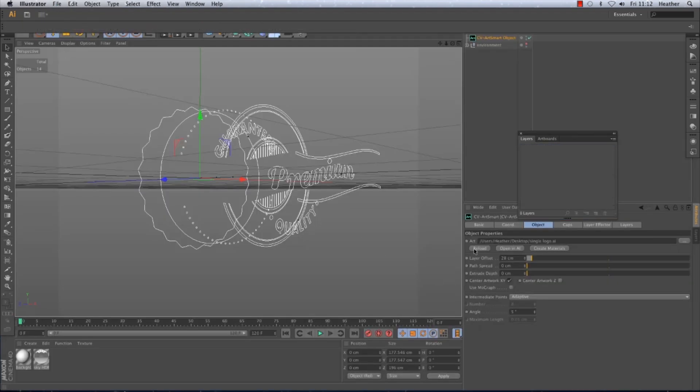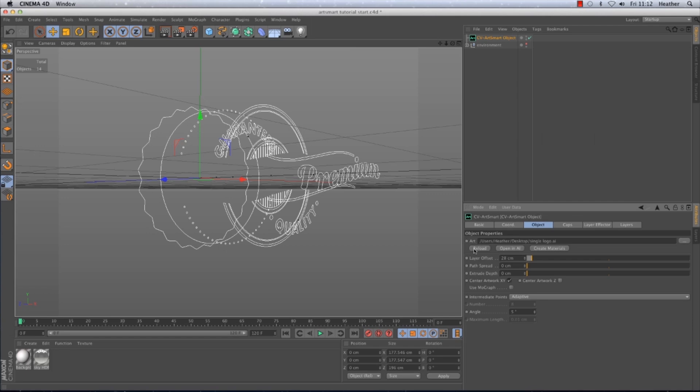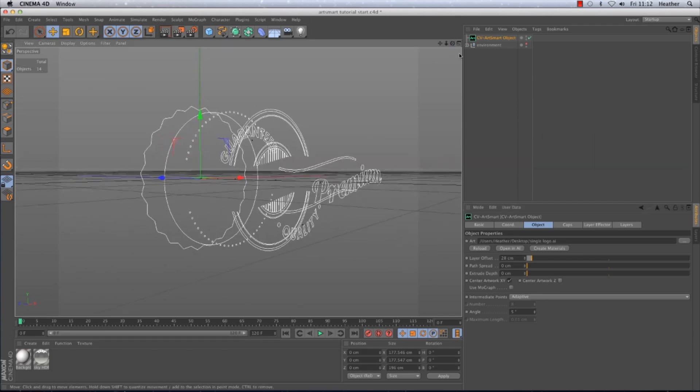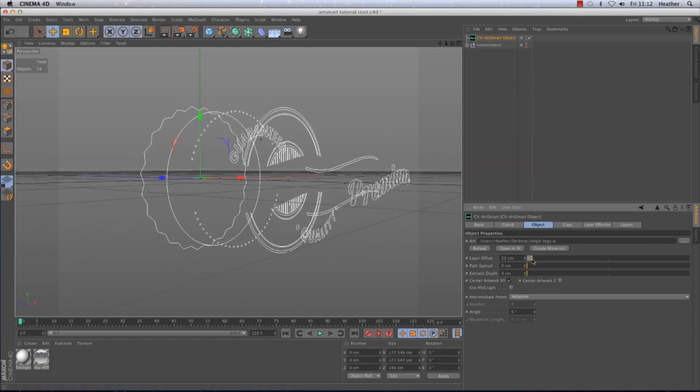And after I have saved and closed the Illustrator file I can hit the reload button in Cinema and it will reload the file with the changes made. This can be done at any time even after animation has been added so you won't lose anything you've done in Cinema.